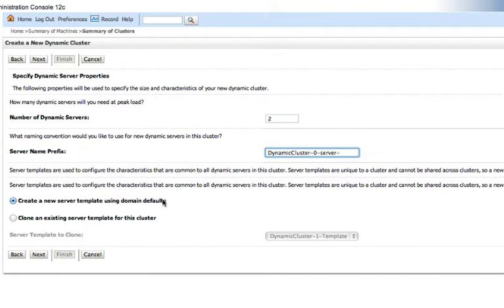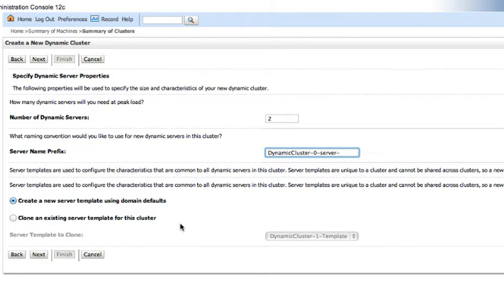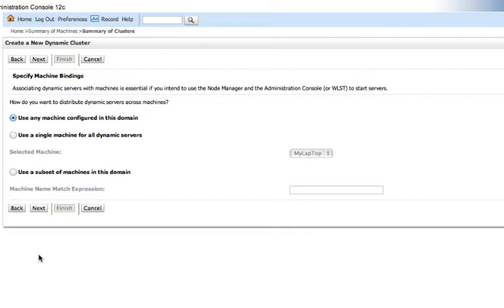And then this page also asks us about server template. You can either create a new server template or you can create a new server template based on an existing server template that you may have already set some configuration attributes. This is my first one. I'm just going to leave it here. So we'll move to the next page.